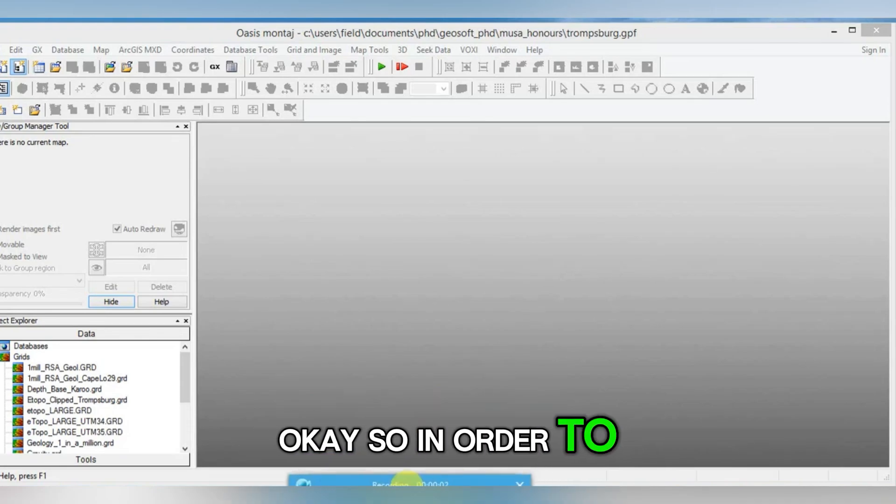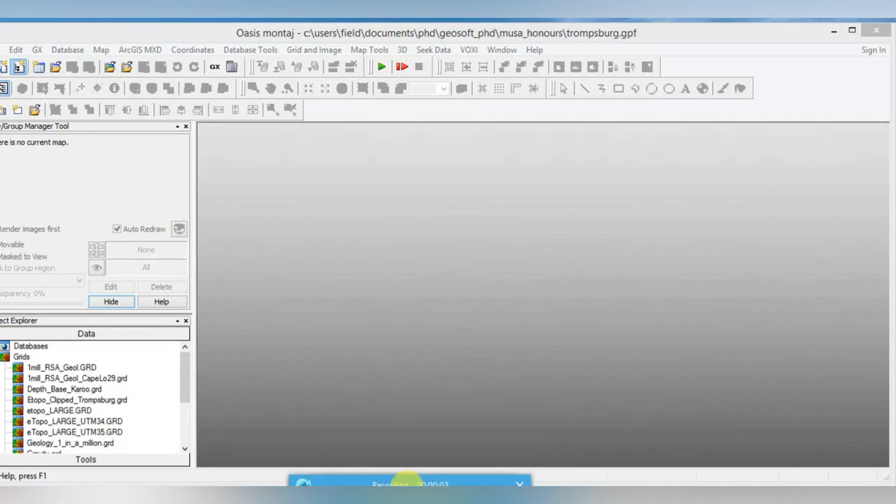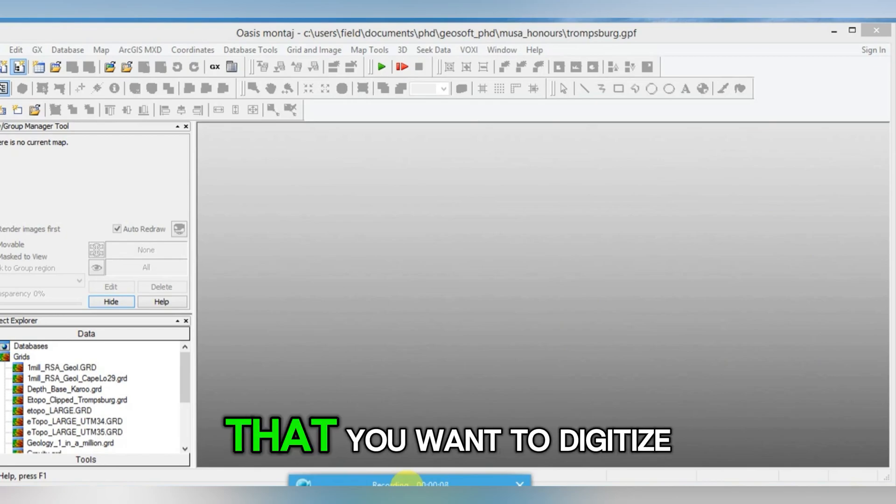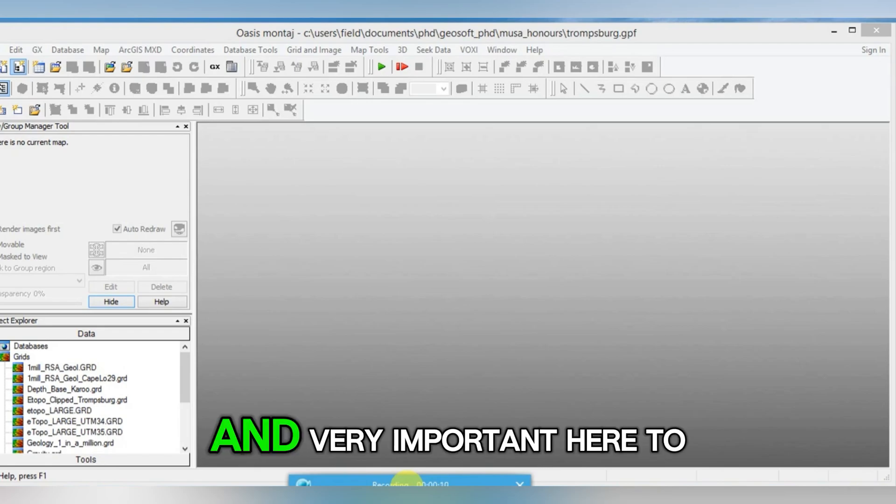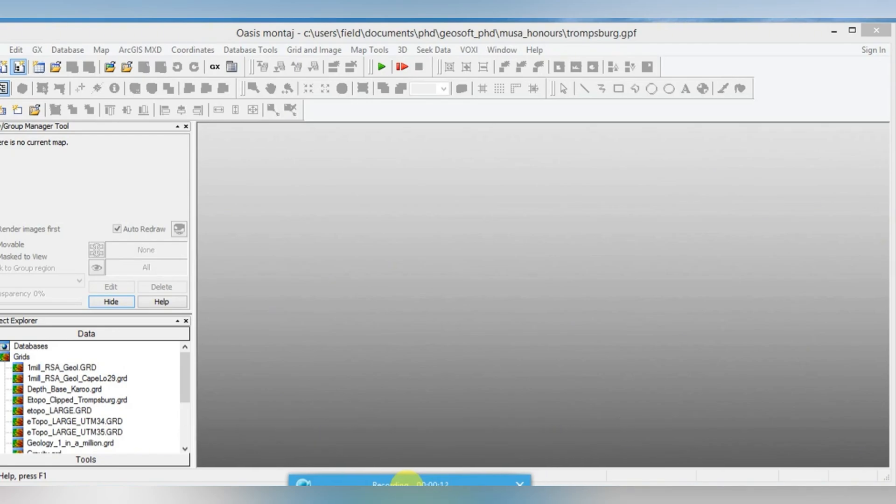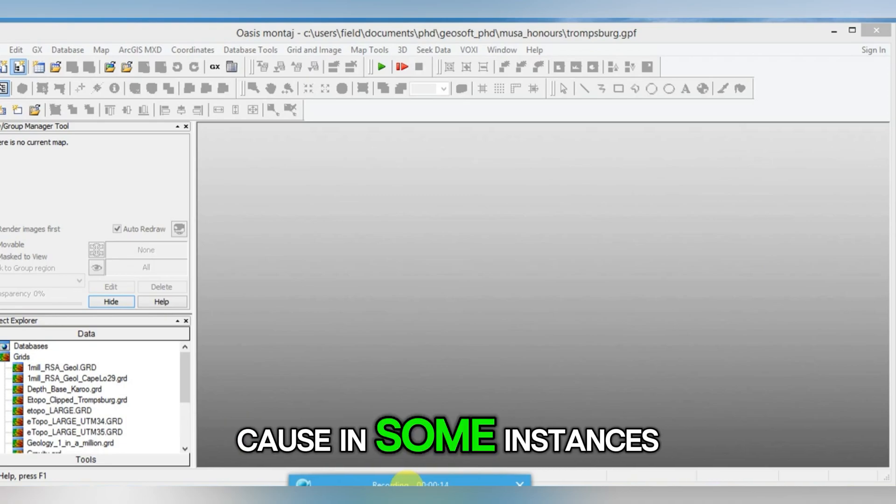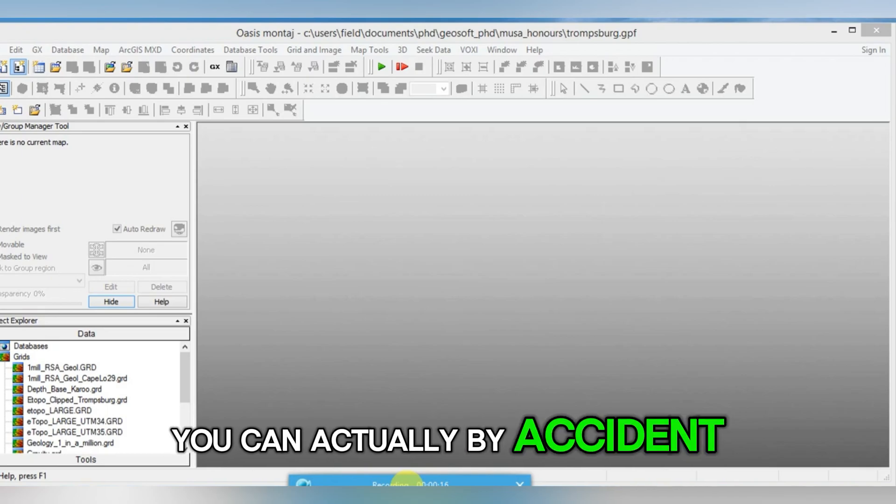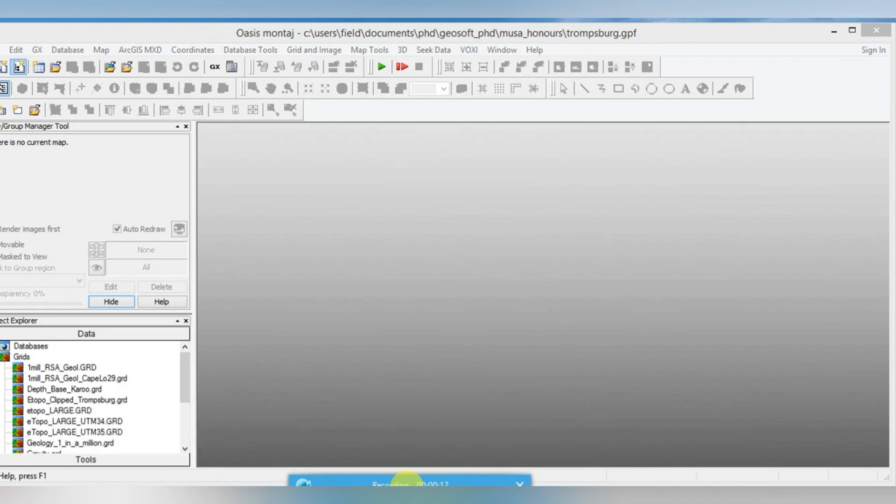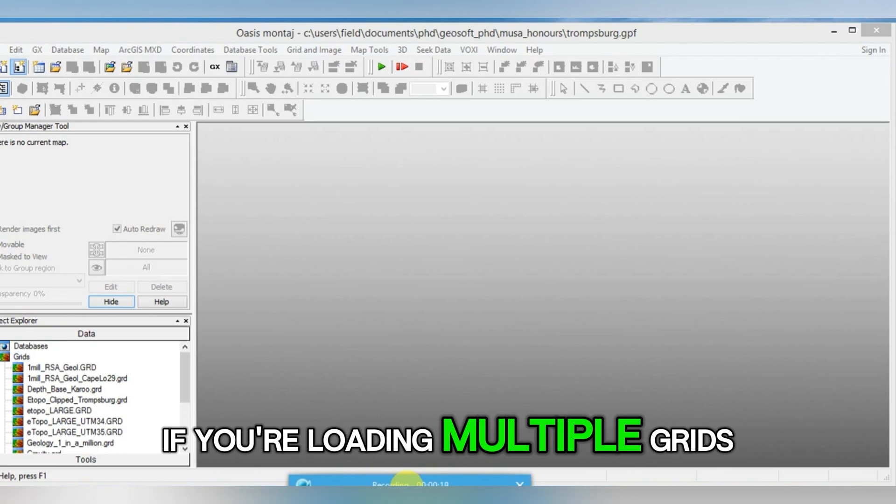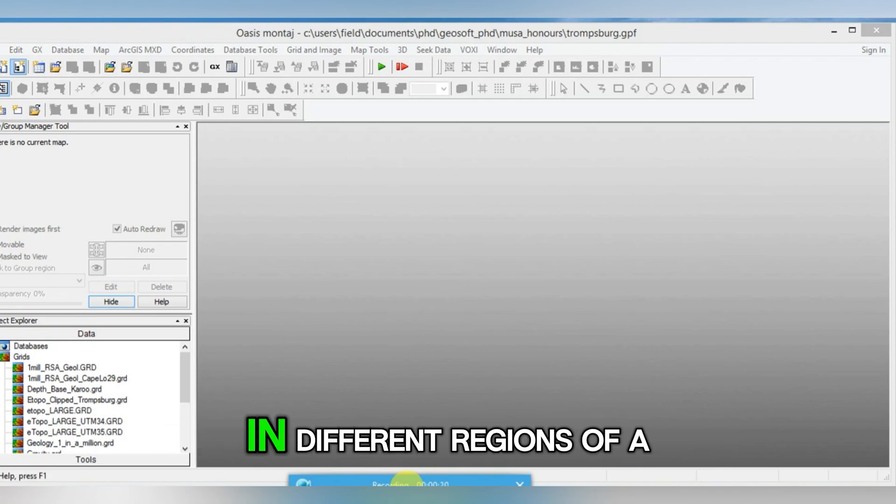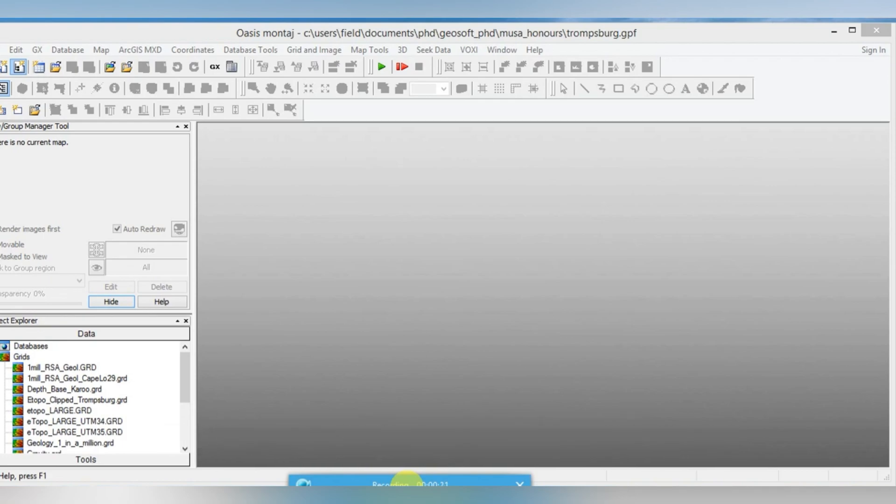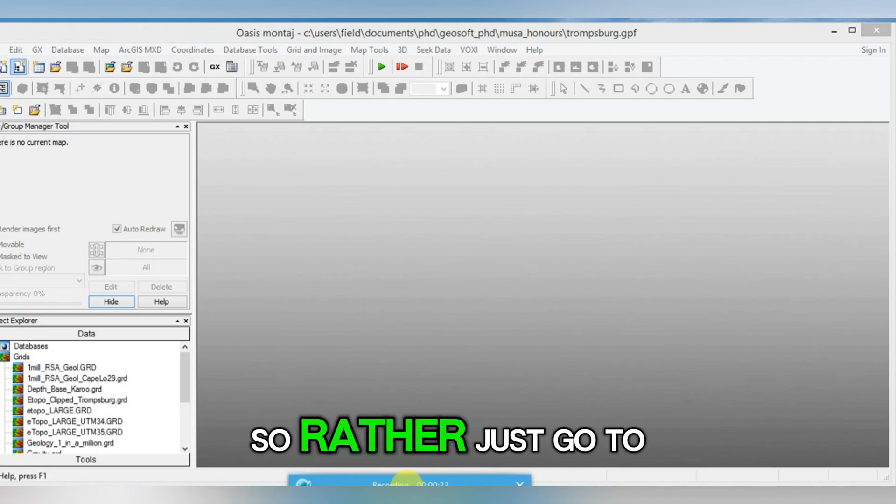In order to digitize a feature on a map, the first thing you need to do is load the grid that you want to digitize from. It's very important here to use a grid and not a map, because in some instances you can actually by accident change the coordinates if you're loading multiple grids in different regions of a map. So rather just go to the original grid.